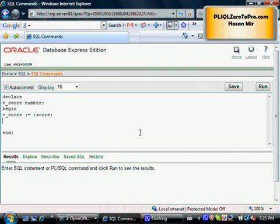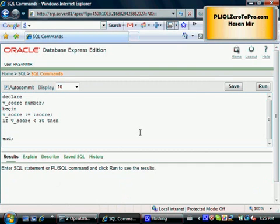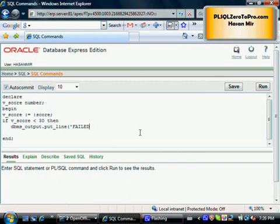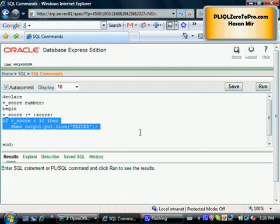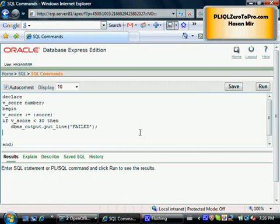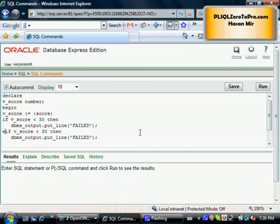Now what we're going to do is we're going to check if the score is less than, let's say, this time we're going to change the scoring. So, it's less than 30. Then, DBMS output put line failed. Now, I'm going to copy-paste. Else if. If score is less than 30, then this will be executed. We're going to see failed. Otherwise, we're going to see if it's less than 50, then we're going to say just passed.